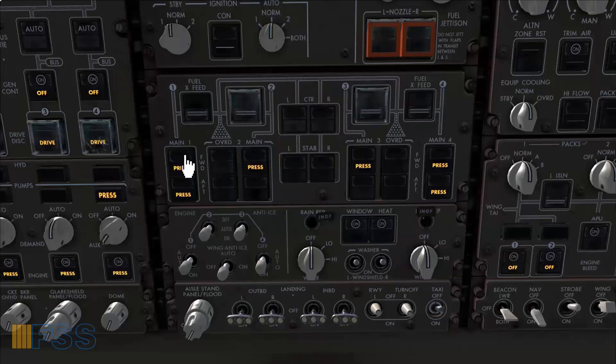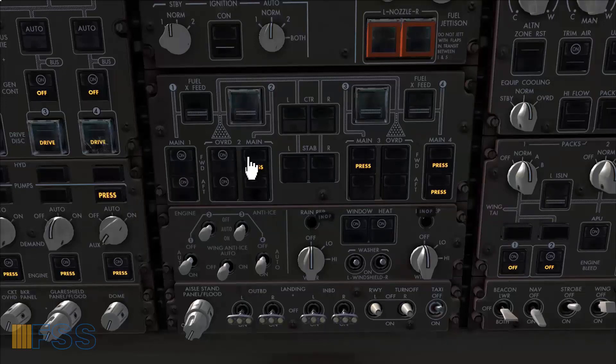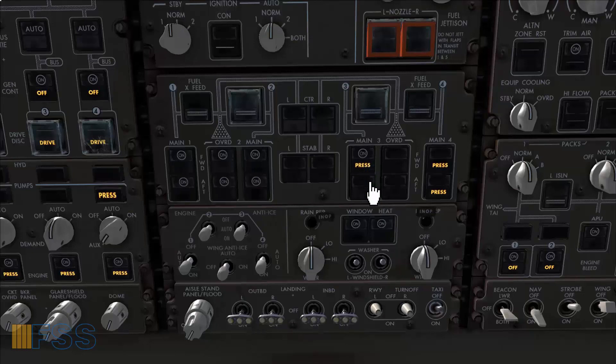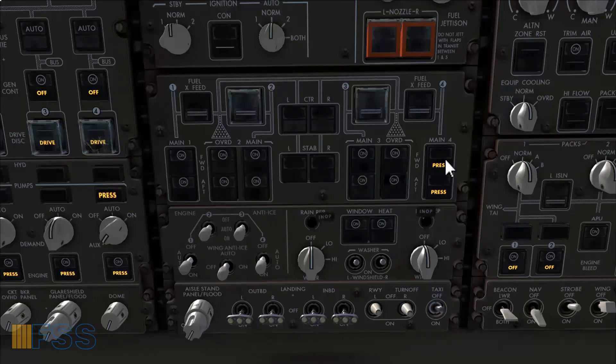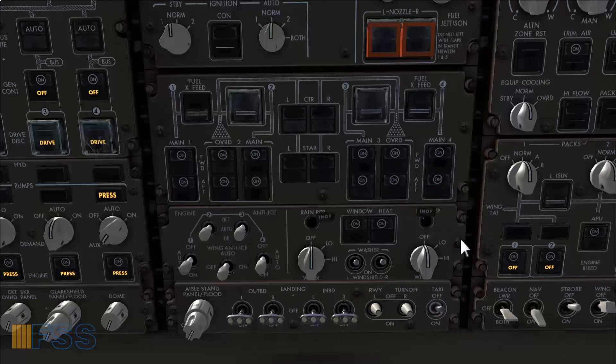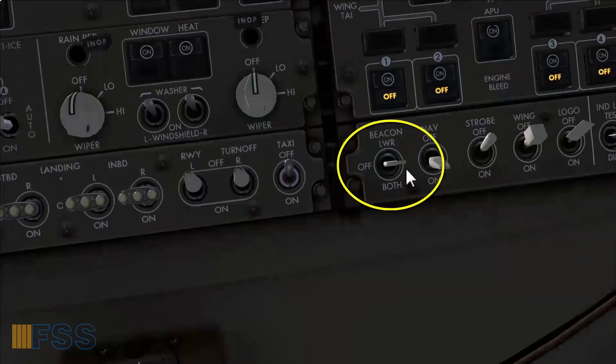All the other fuel switches go on. Amber pressure lights all out. Beacon switch to both.